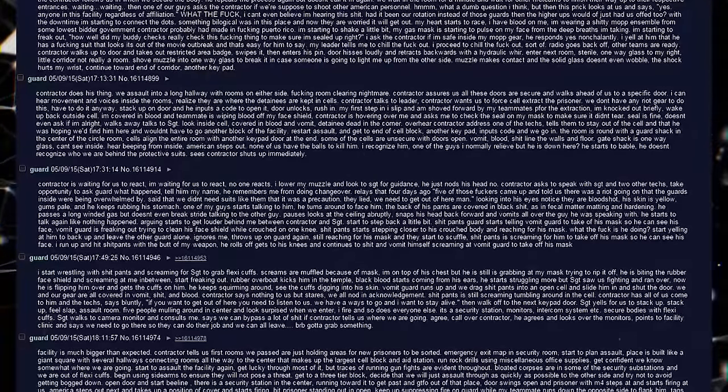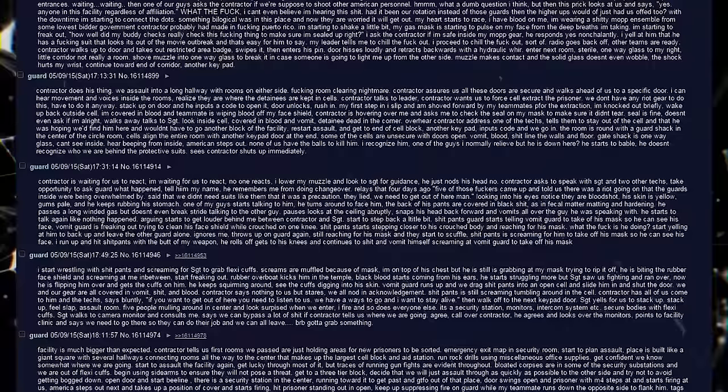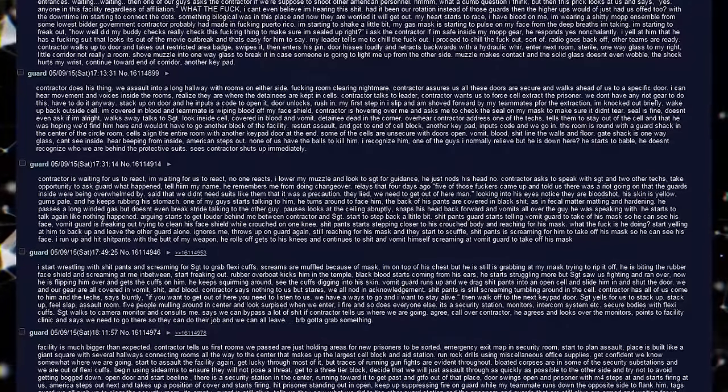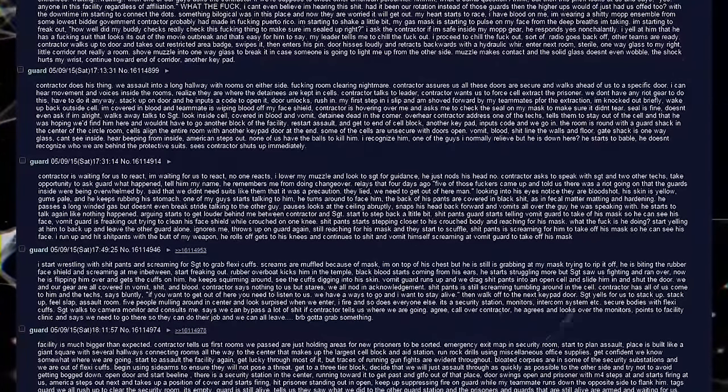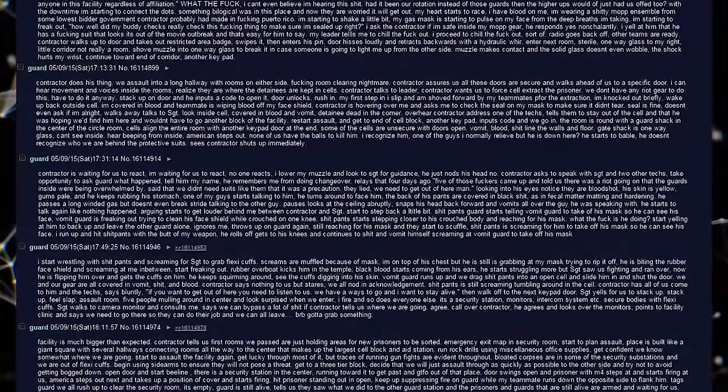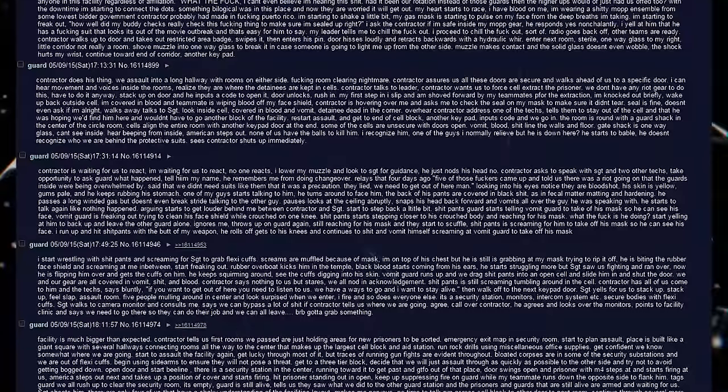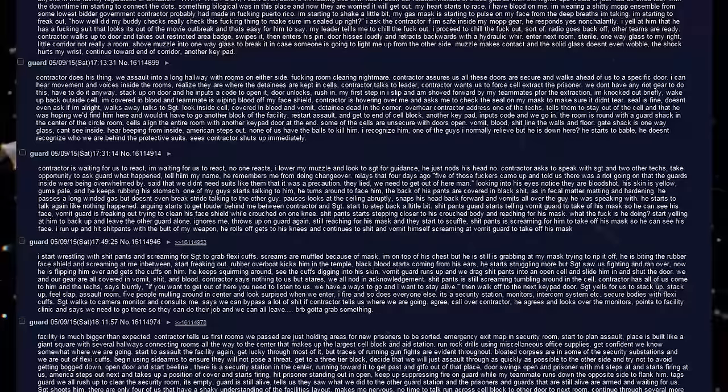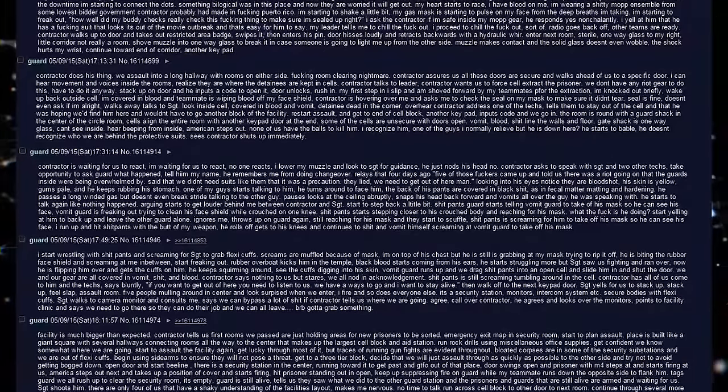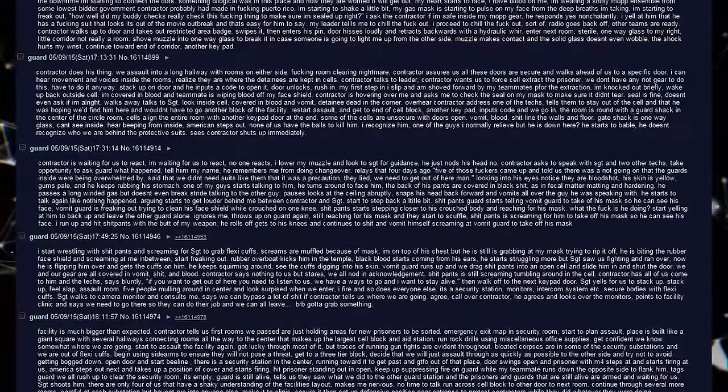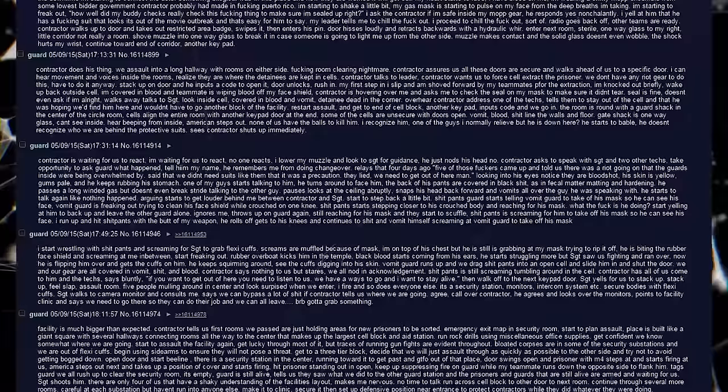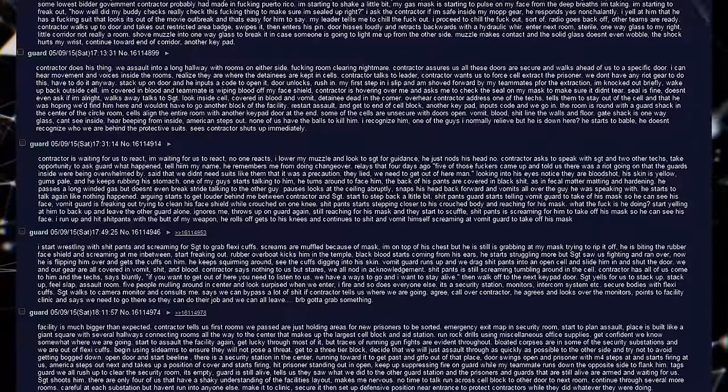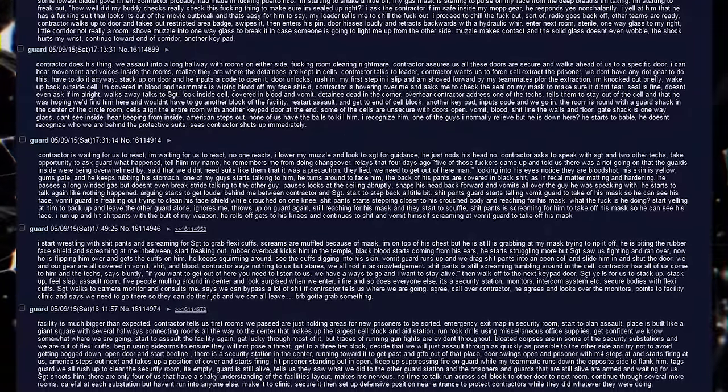Contractor is waiting for us to react. I am waiting for us to react. No one reacts. I lower my muzzle and look to Sergeant for guidance. He just nods his head. No. Contractor asks to speak with Sergeant and two other techs. Take opportunity to ask guard what happened. Tell him my name. He remembers me from doing changeover. Relays that four days ago, five of those fuckers came up and told us there was a riot going on. That the guards inside were being overwhelmed. Said that we didn't need suits like them. That was a precaution. They lied. We need to get out of here, man.